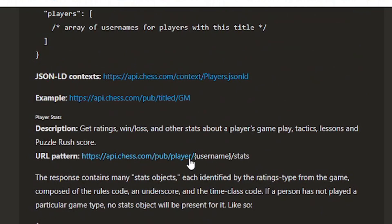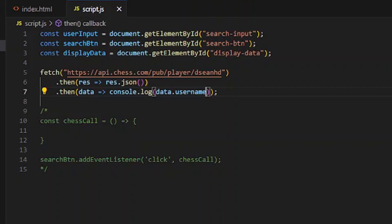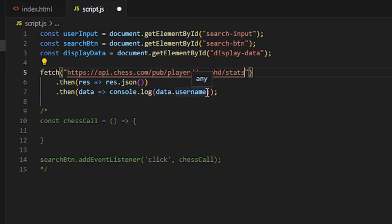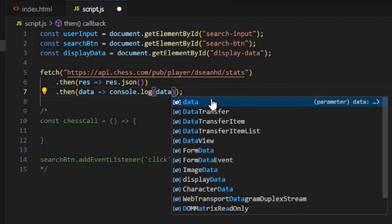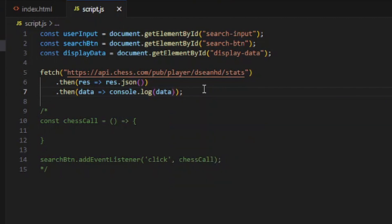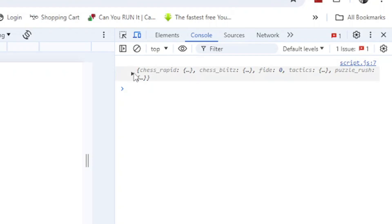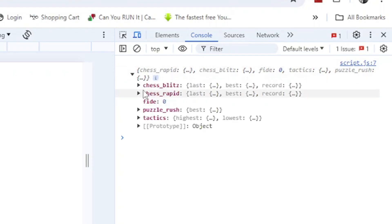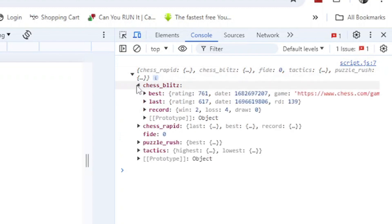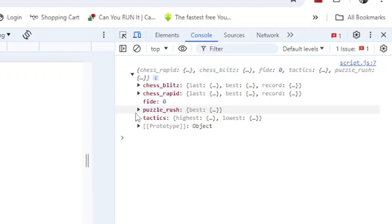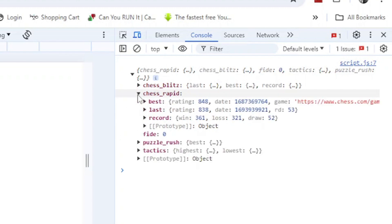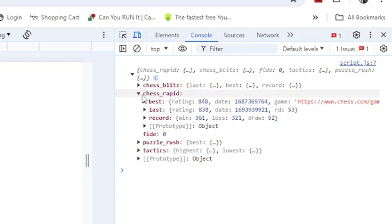One of the things you can do is get player stats as well. When you do my name slash stats and console log data to see the JSON, it gives me all of this - Blitz rating, Rapid rating, Puzzle Rush, Tactics. Let's say I want to get my rapid rating, so chess underscore rapid.